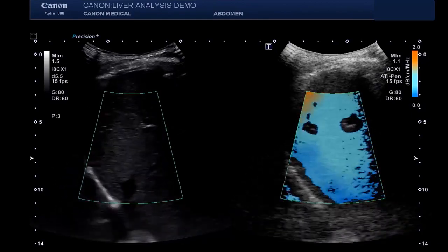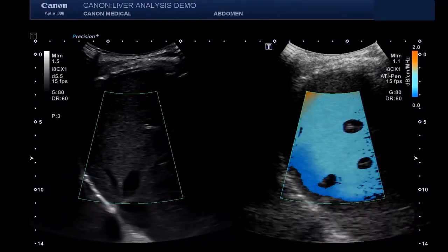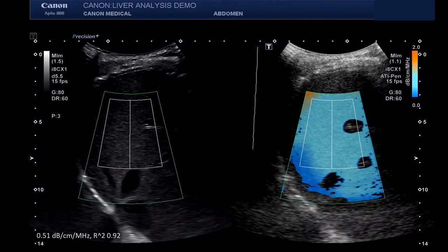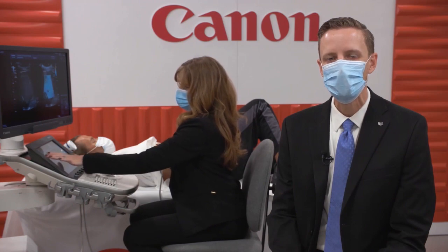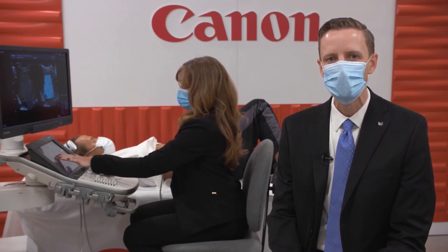When you're ready to quantify the attenuation imaging results, simply press the freeze button and your measurement ROI box will automatically appear. Place the measurement sample avoiding large vessels, artifacts in the subcapsular region, and areas of weak signal. Attenuation imaging can be performed quickly and easily, often only needing one to two minutes to complete your assessment for liver steatosis. And the great news is that we can now offer attenuation imaging on both the Aplio i-Series and Aplio A-Series systems.